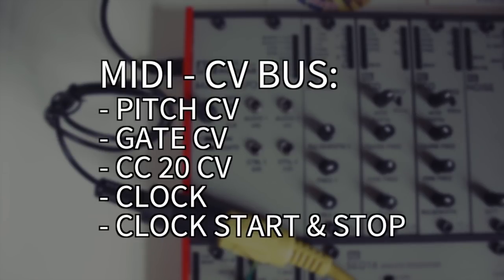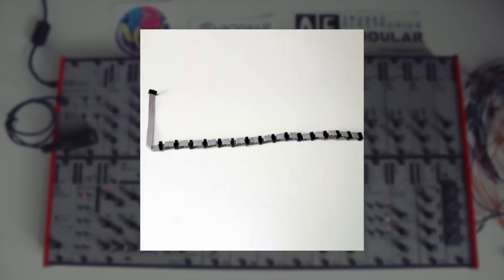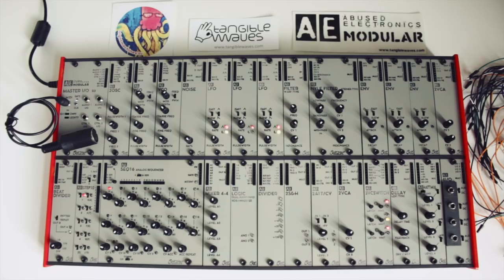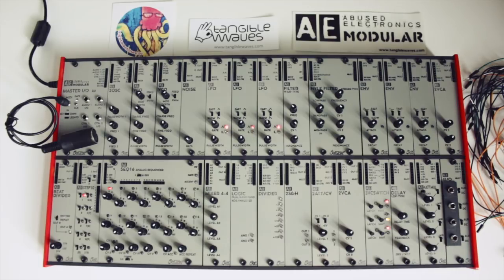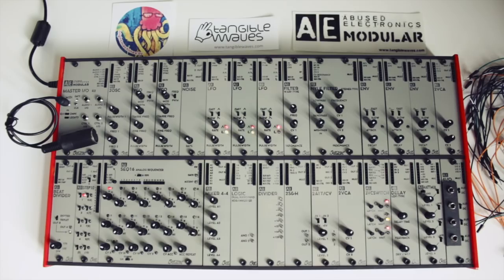Apart from the MIDI to CV interface, the master I/O module has mini jack sockets to connect the system to the outside world, and it also does the power distribution for other modules in the case. So you will need at least one master I/O module, but not one for each case necessarily, as you can also daisy chain cases together, all of which receive power and bus signals from only one master I/O module.